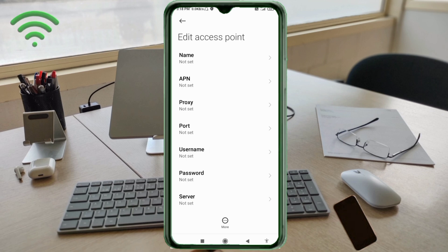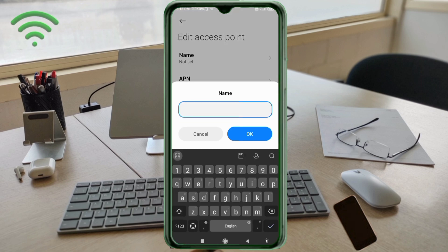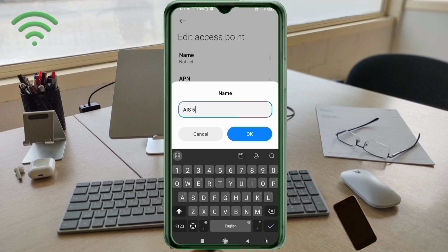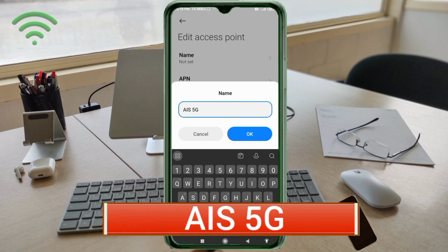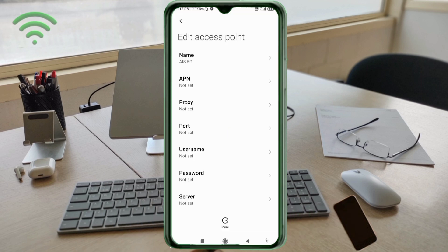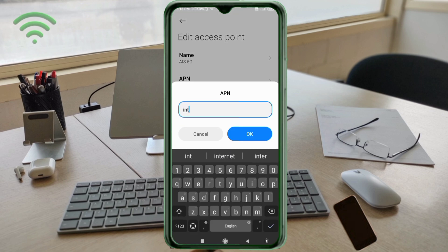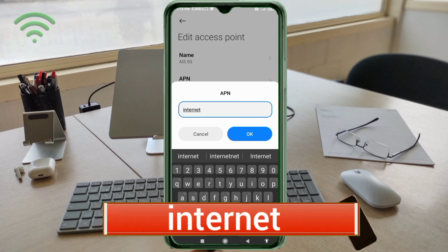Enter APN settings. Tap the Name field — capital and small letters are very important, follow the steps carefully. Name: type 'YES' all capital letters, space, '5G' with G capital. Tap OK. For the APN field, enter 'internet' in all small letters, no spaces. Tap OK.